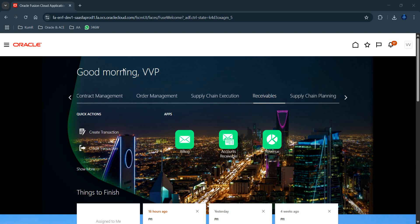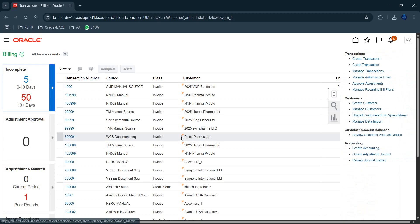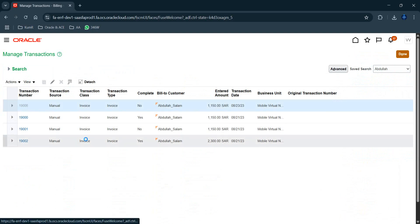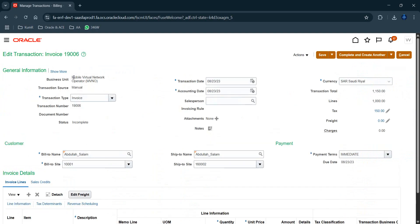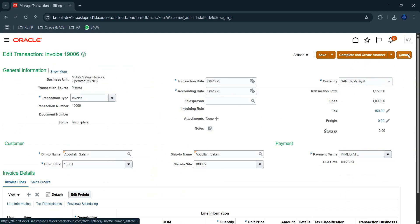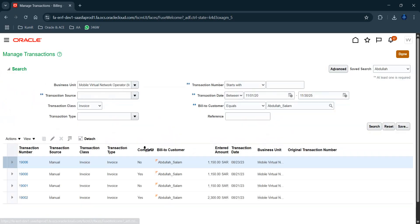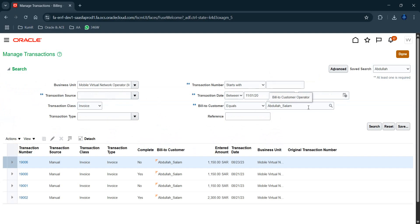In Oracle Fusion Receivables, navigating to Billing and then Manage Transactions, you can see four invoices for a customer called Abdullah Salam. Clicking on any one of them shows the business unit is Mobile Visual Network Operator. There are four invoices total, with a search filter set for a five-year date range, this specific business unit, and this particular customer.